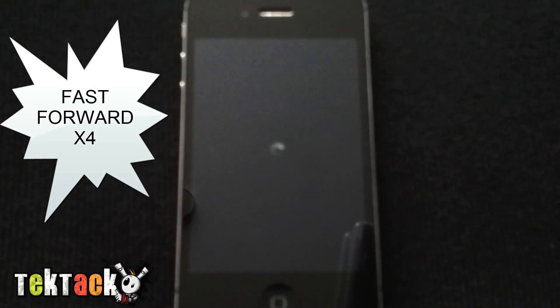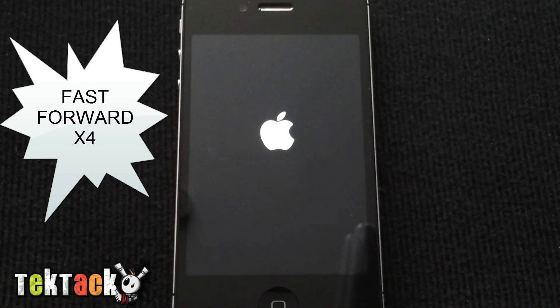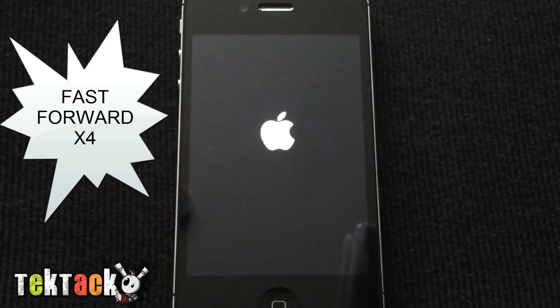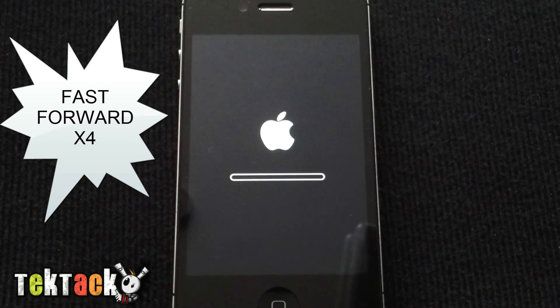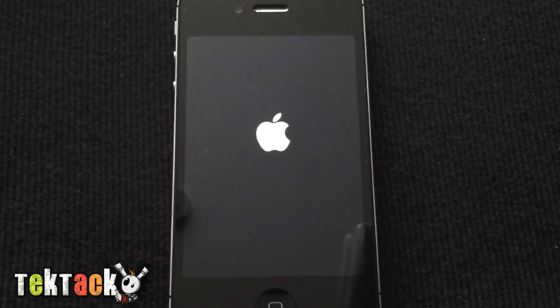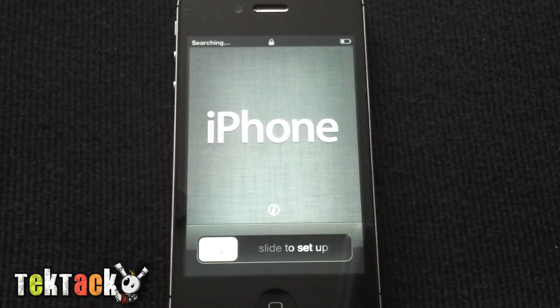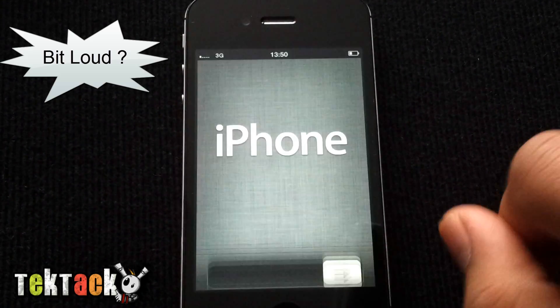It will take a while. As you can see guys, now your iPhone has been restored.